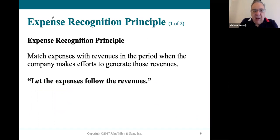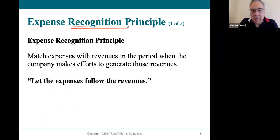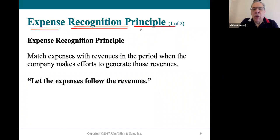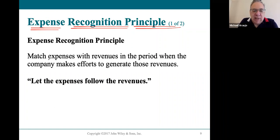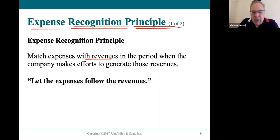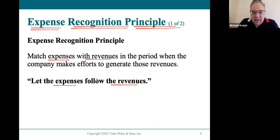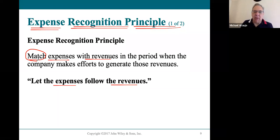Recognize revenue when it's earned. Of course, the same applies to expenses, since they're on the same income statement. The expense recognition principle says we must recognize the expense in the time that we generated the revenue. There's an old saying: let the expenses follow the revenues. Expenses and revenues need to be matched in the same time period — the same month, the same year.